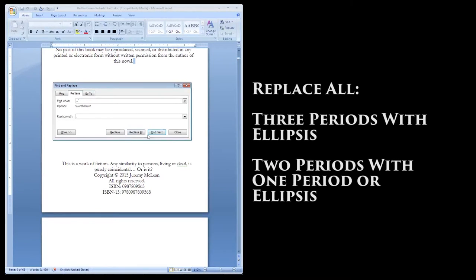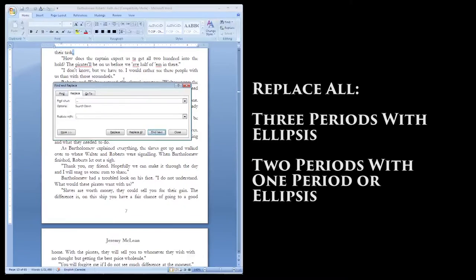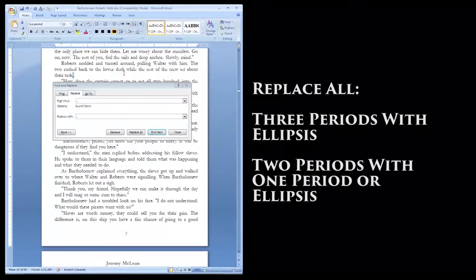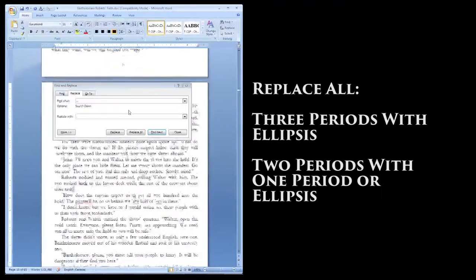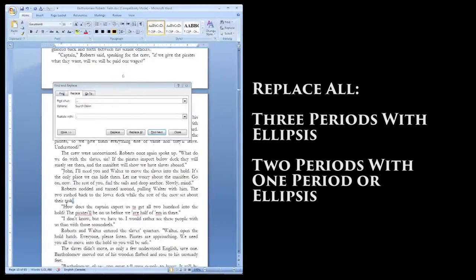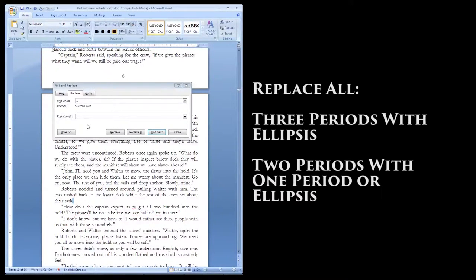You'll want to go through this one manually in order to make sure you didn't just mean to put in a single period. Otherwise, you might accidentally end a sentence with a strange cliffhanger.